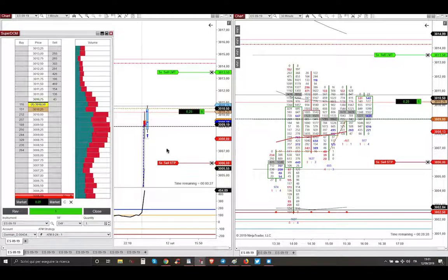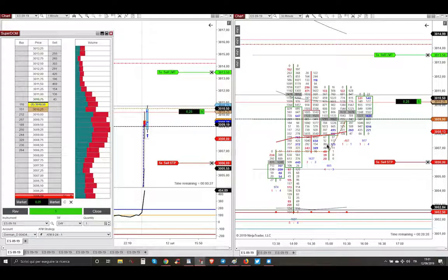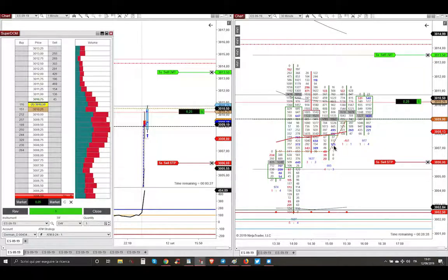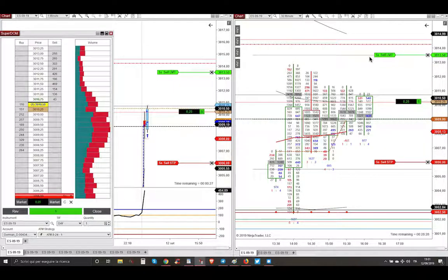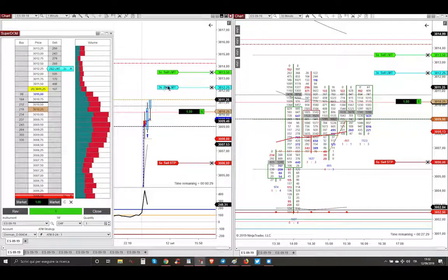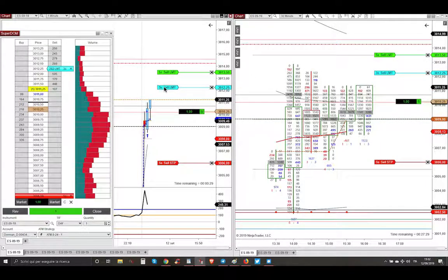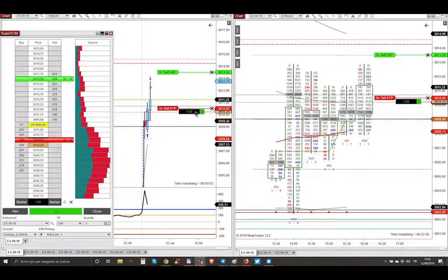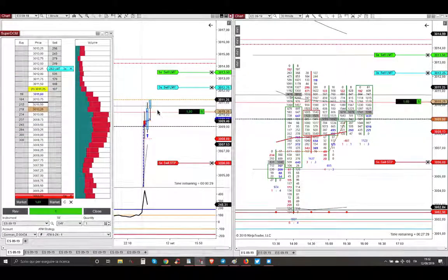So market executed my order. My stop loss was just below this big buy imbalance here, the most important dynamic support at the point in the market. And then my final target was here on the value area high of today, and then I placed an intermediate target here of three contracts on this level, and market continued higher.